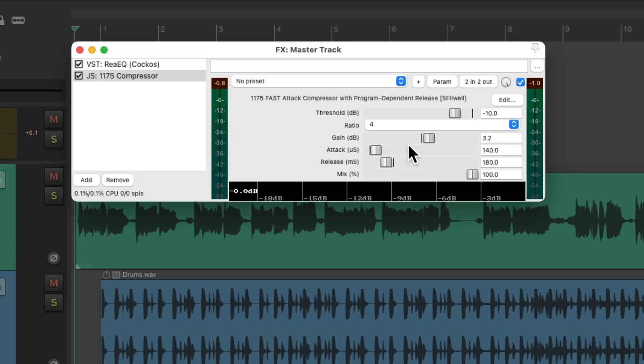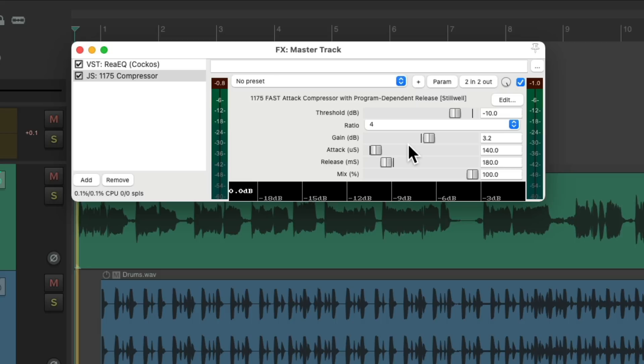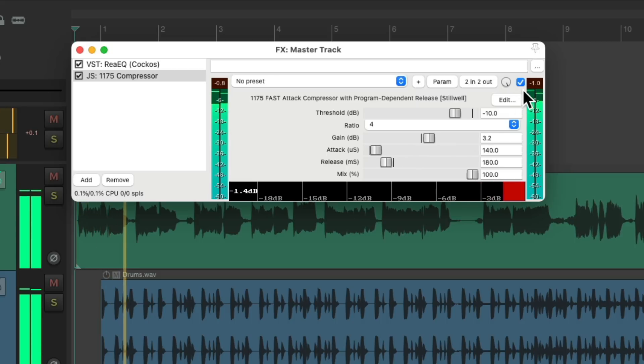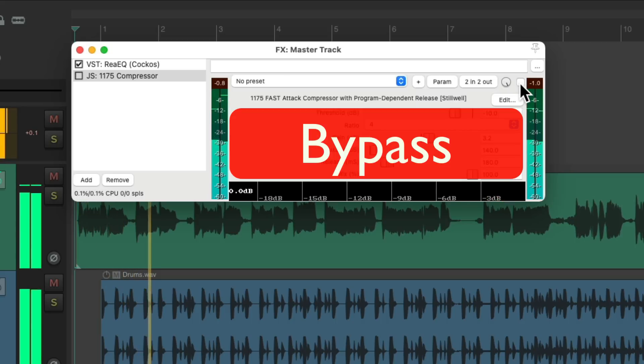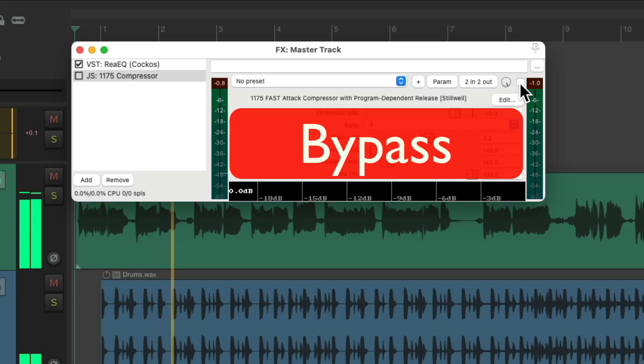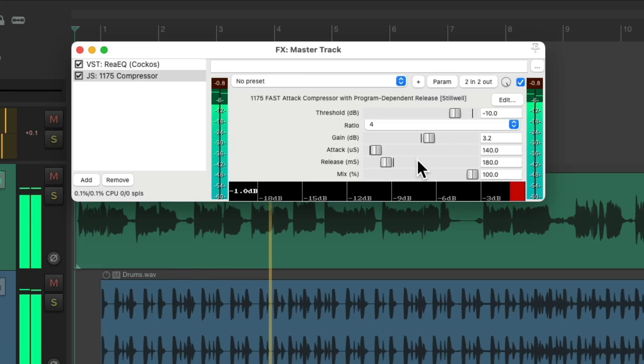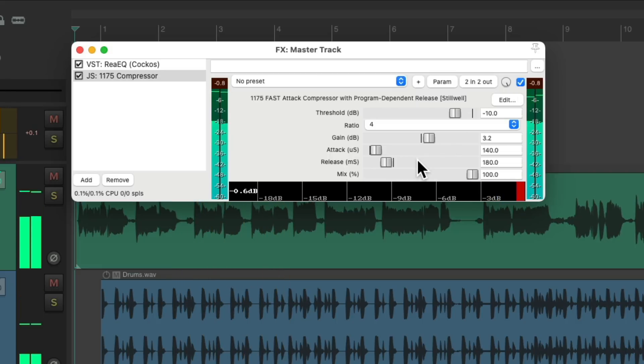And everything's pumping up and down at the same time. And once again, it makes the track sound a bit more in our face or up front in the speakers.